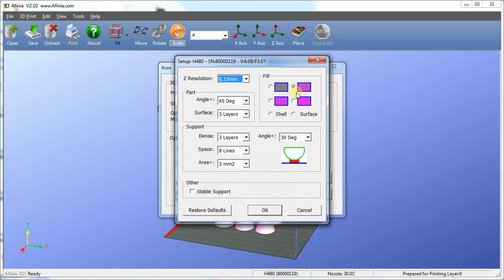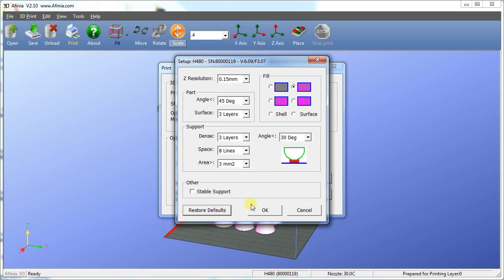If you're not sure what to select, hit Restore Defaults. This will go to a factory setting which works well for most models. Once completed, press OK.